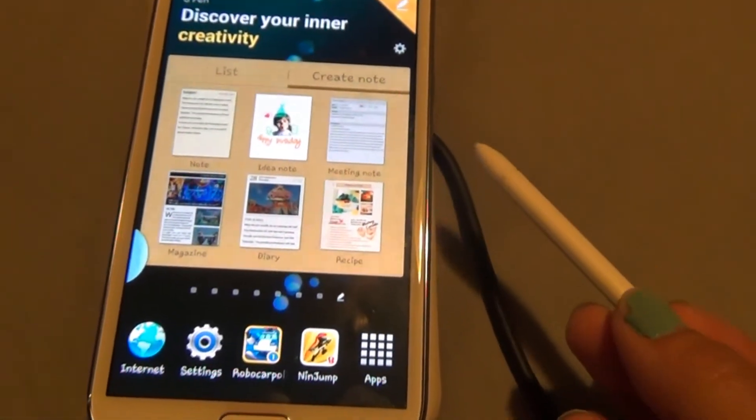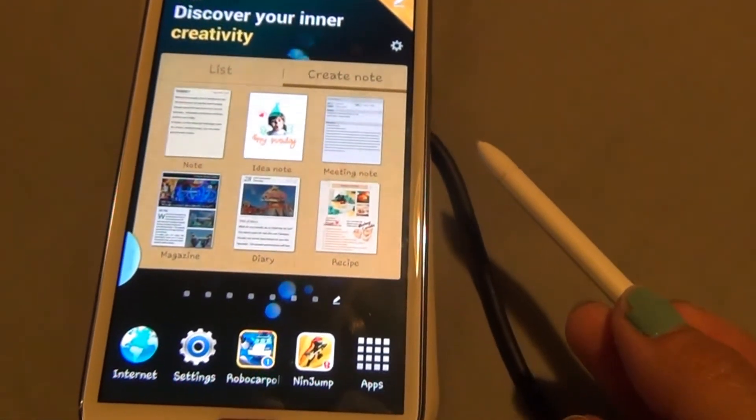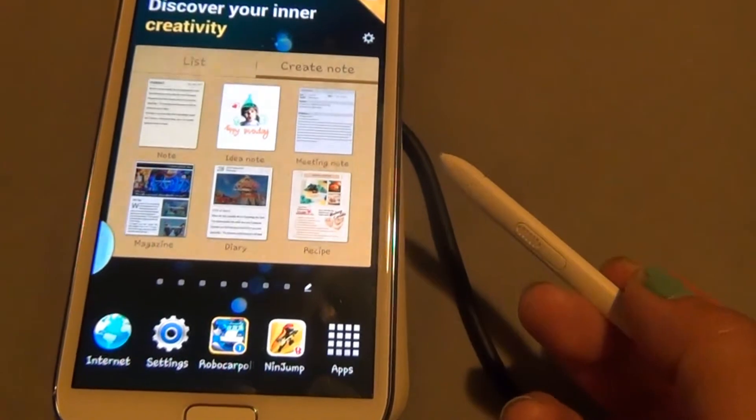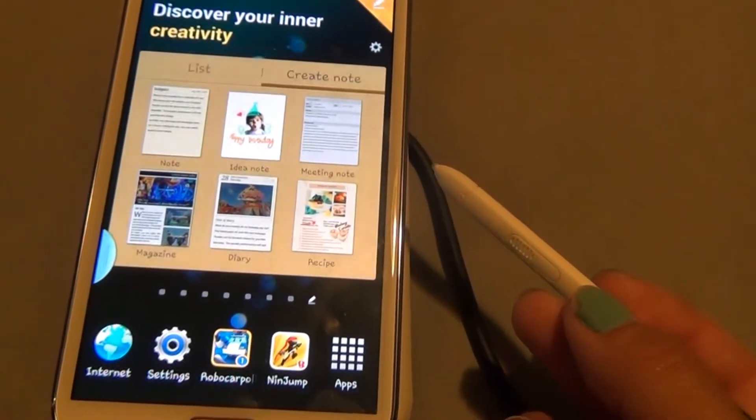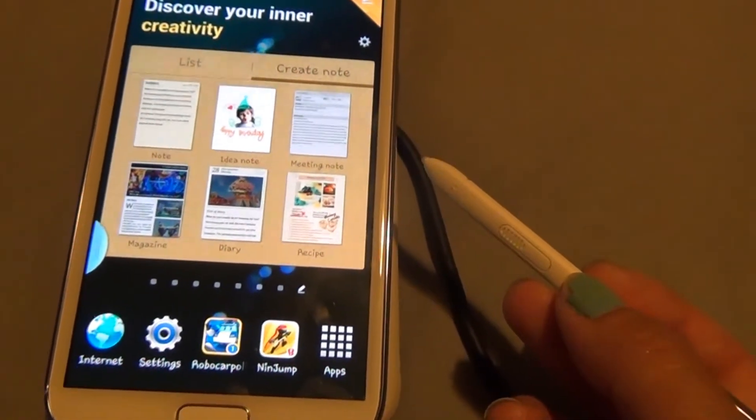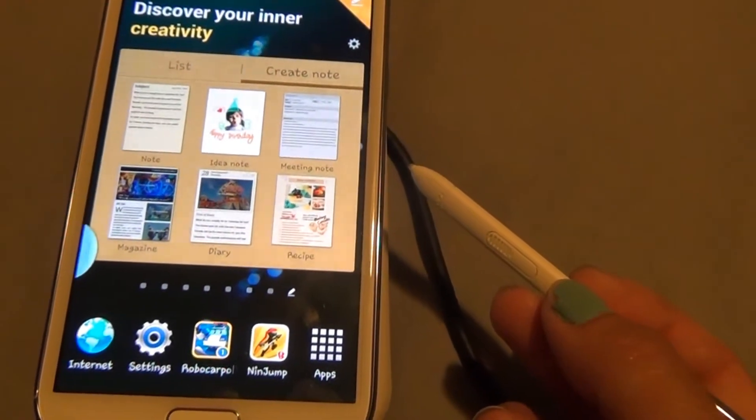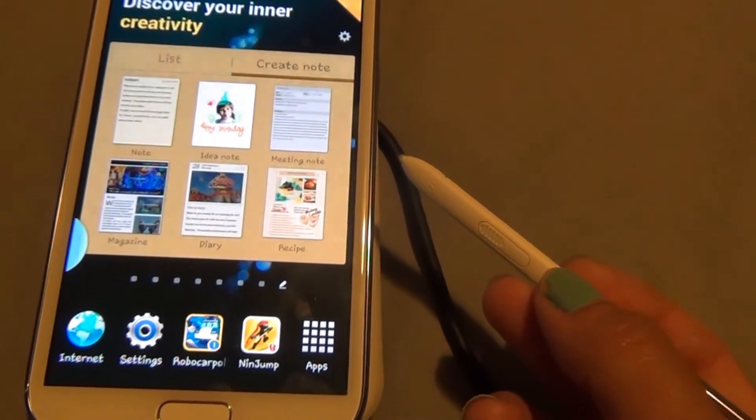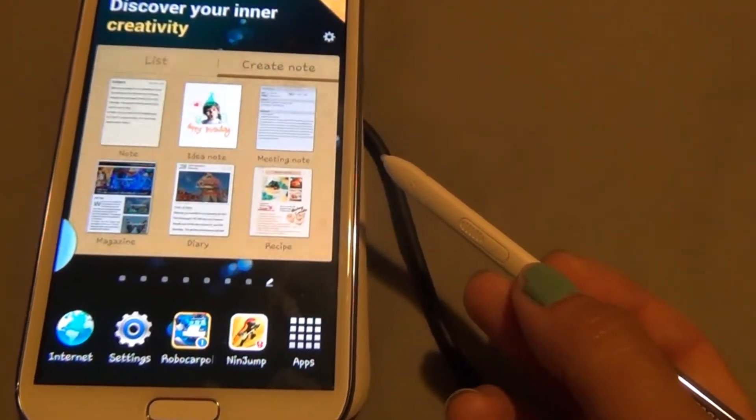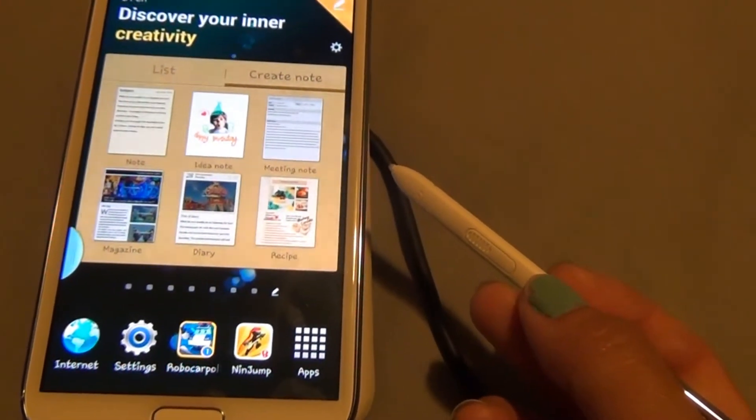With the S Pen detached, I'd like to show you three features. The first is how to copy an image to your clipboard, the second is to copy text or a phrase to your clipboard, and the third is to take a snapshot.